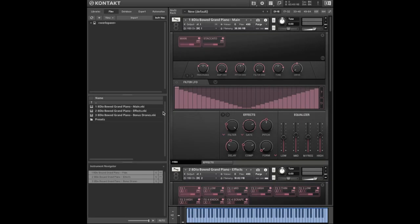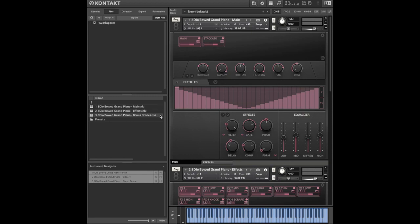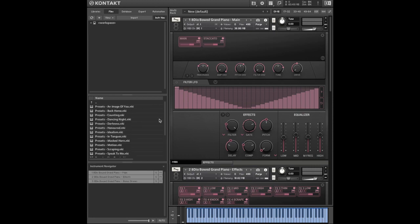This library is divided into four sections. The main section with the bowed grand piano. The effects which contains the scrapes, knocks and glissandos. And then the bonus drones which we touched on just now. And then there's a folder of some really cool presets that I'll take you through too.